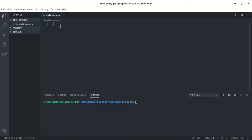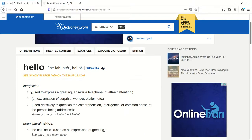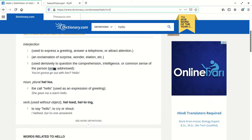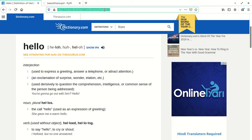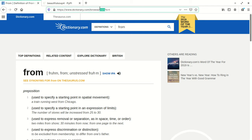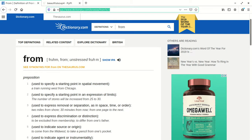I'm back here in VS Code. First, let me demonstrate what I'll be doing. I will be scraping data from dictionary.com. You can visit this site and search for a word like 'hello'. When I search for 'from', the word appears here and the meanings are shown below. So what I'll do is copy this URL.